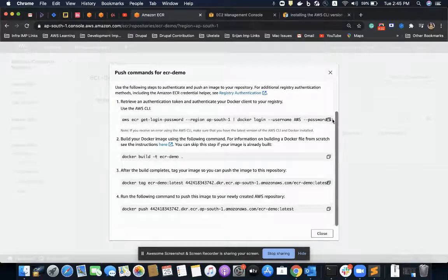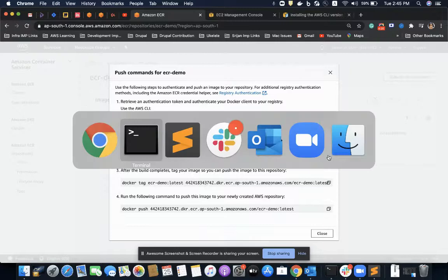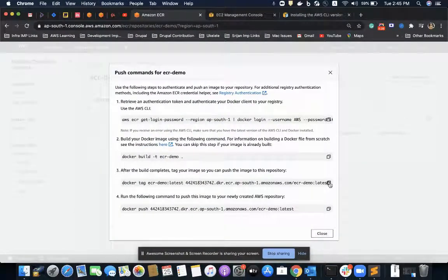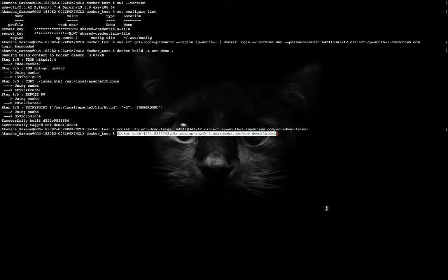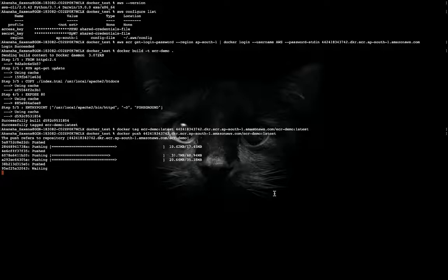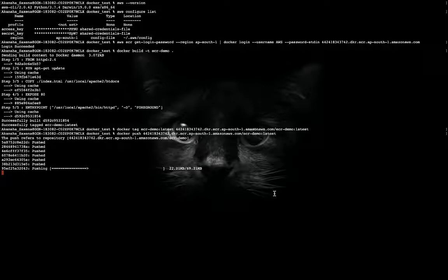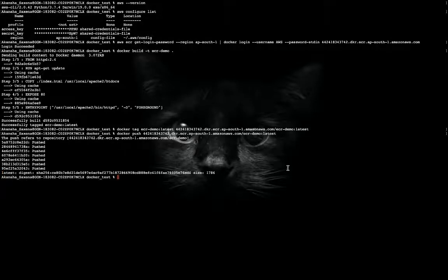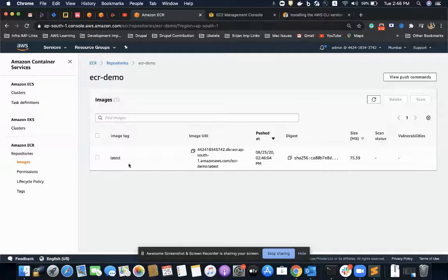I'll start with logging into ECR, then building my Docker image, tagging it with the latest tag, and then pushing that tag. The push is done. I can now see my Docker image in the repository with the URI tag set to latest.